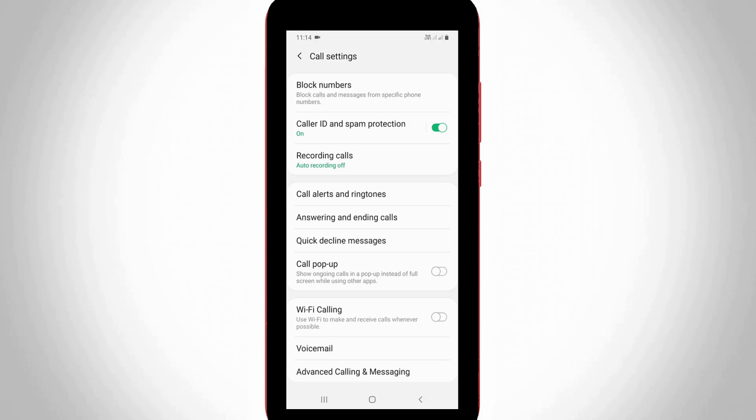Now in this Settings section, you can go to Call Alerts and Ringtones, the fourth option.